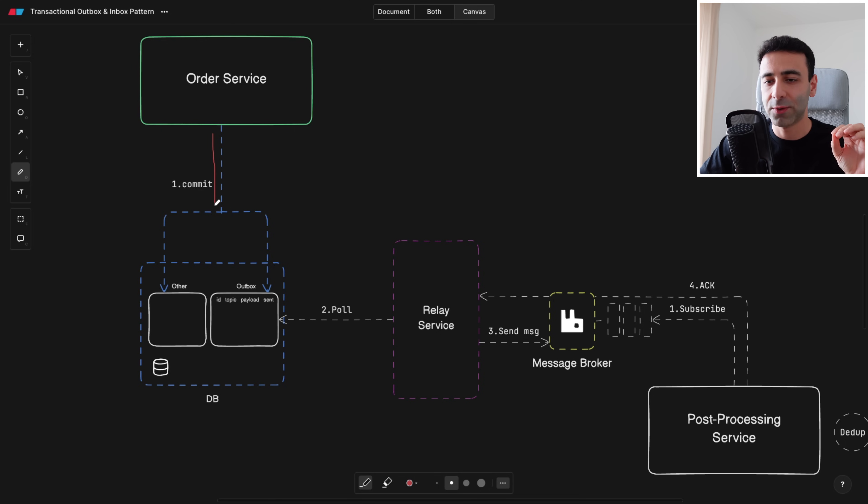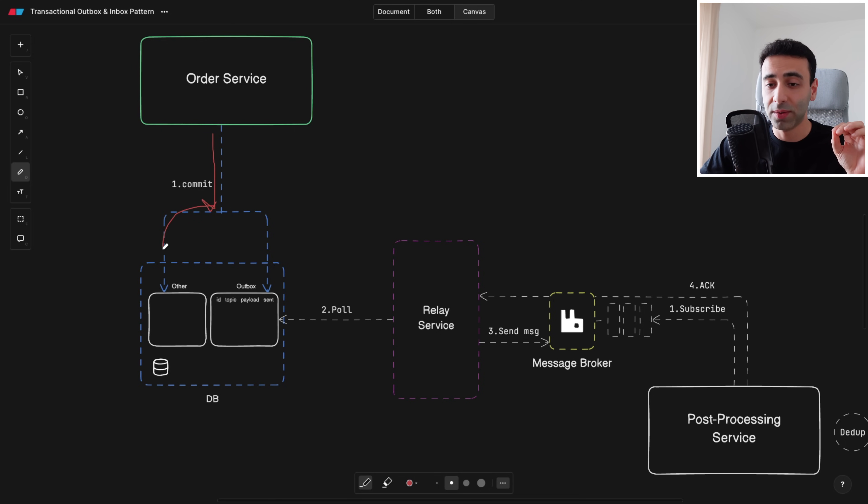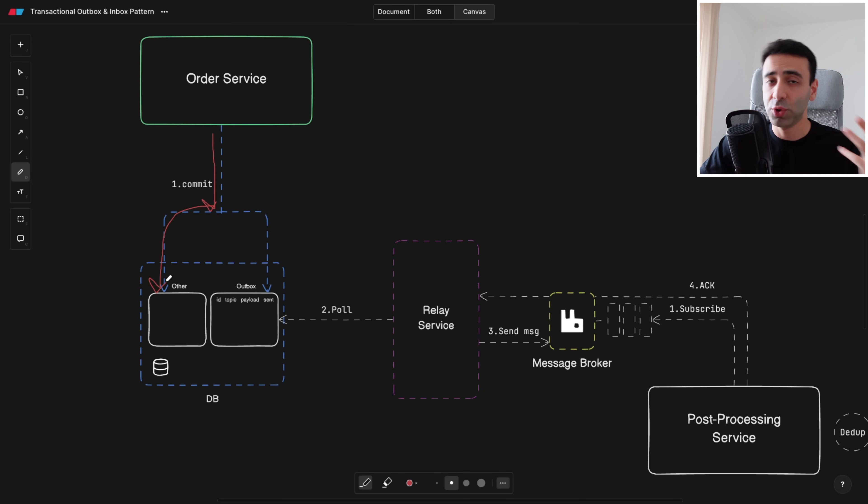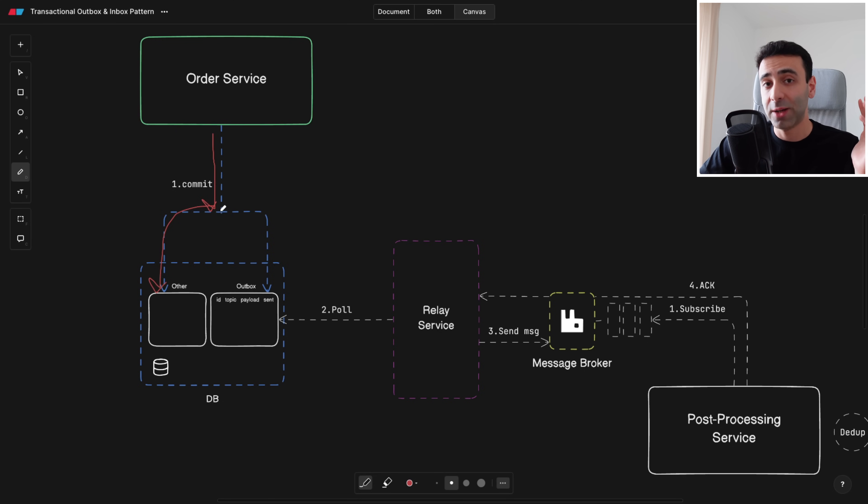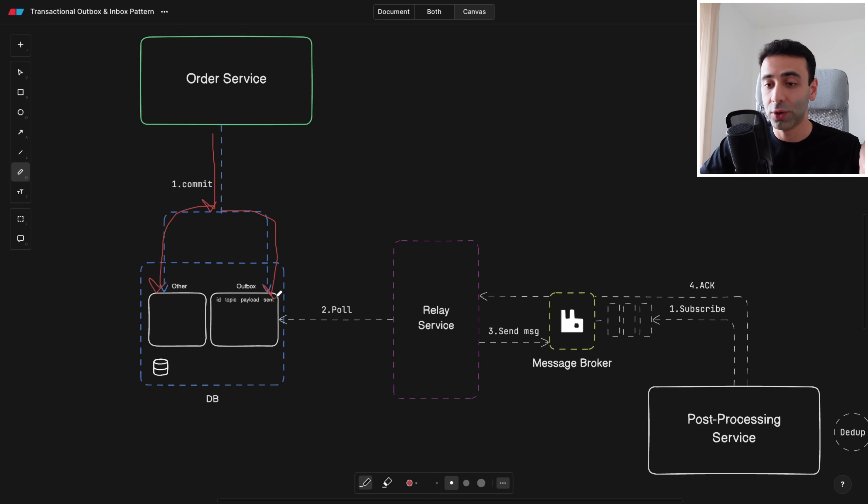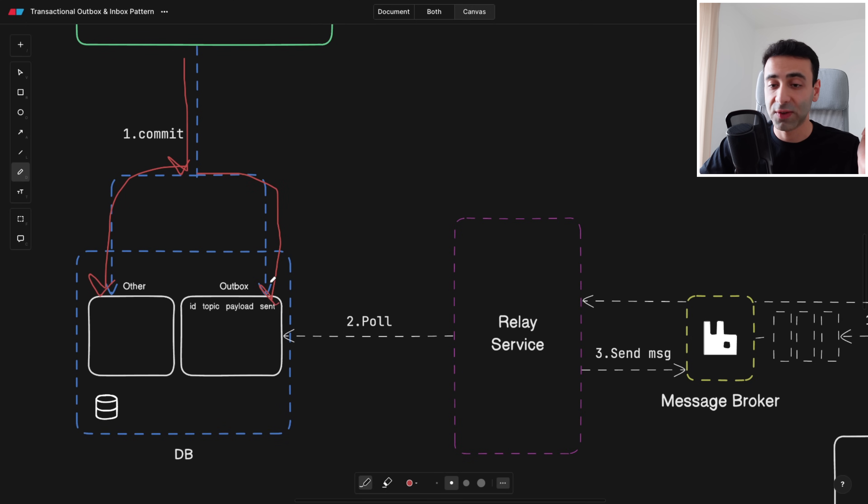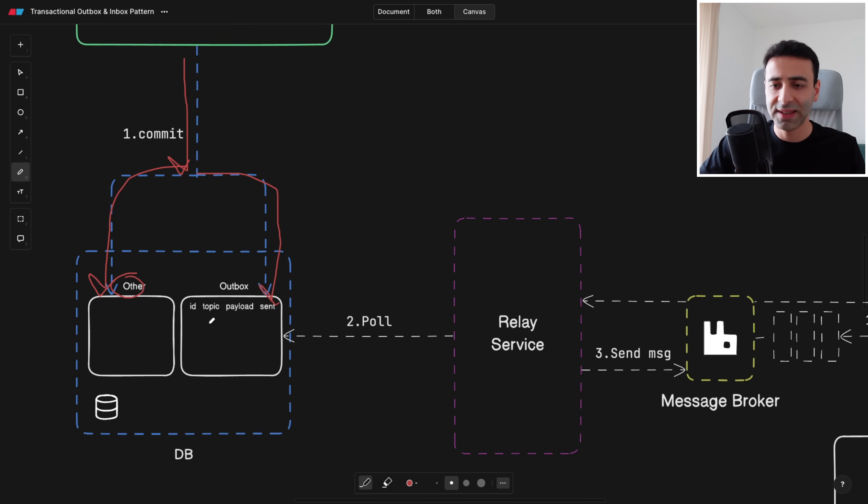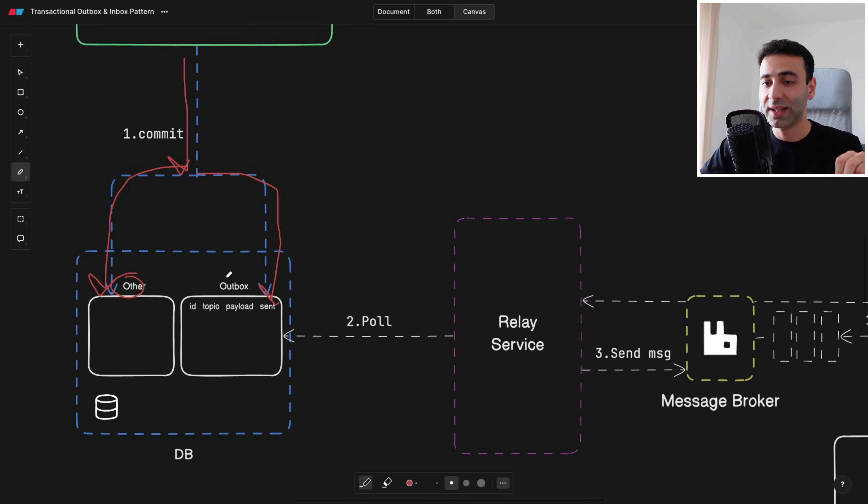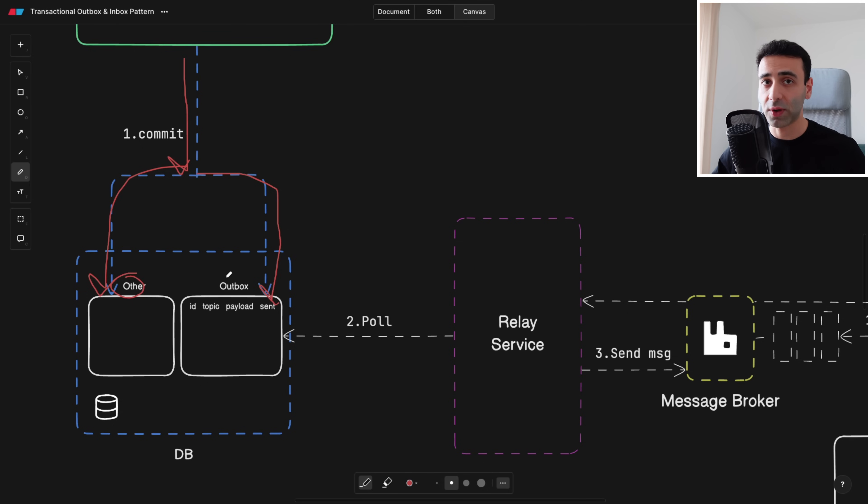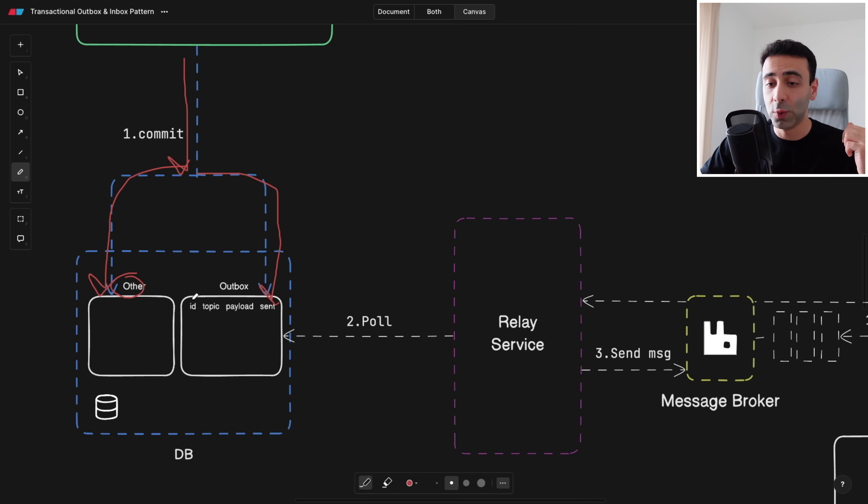So when we make a commit to the database, and as I said it can either be one or other tables at the same time, usually it is, at the same time we're going to expand our transaction and make another call to the outbox table. So this is some other tables that your business needs but this outbox table is basically going to be a post box, let's say, where you save all the transactions that can be picked up.